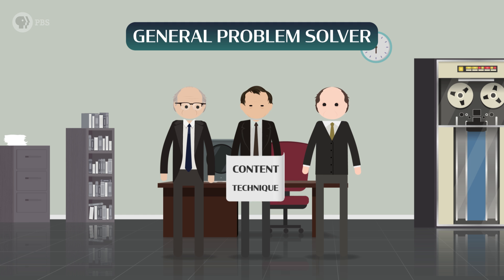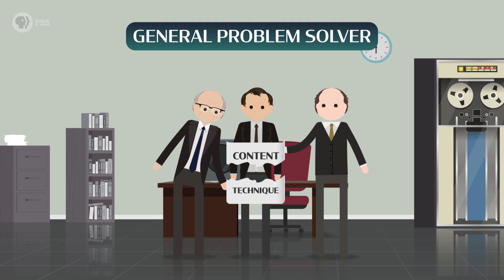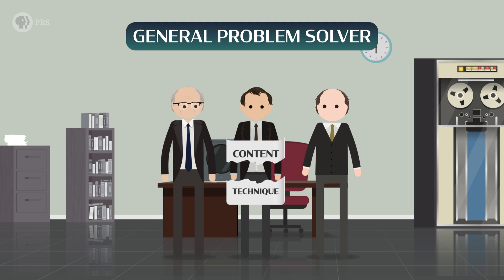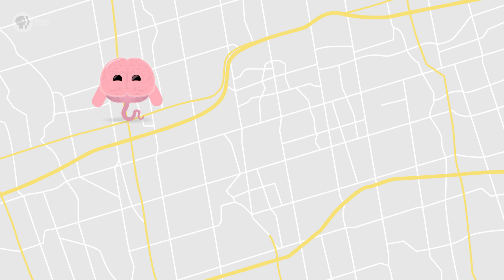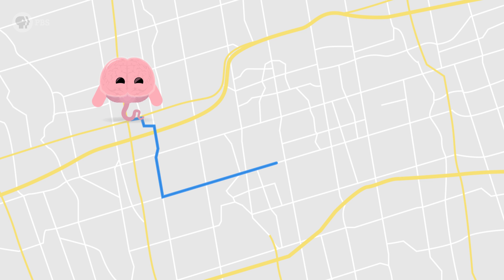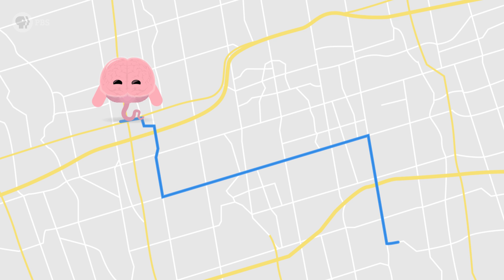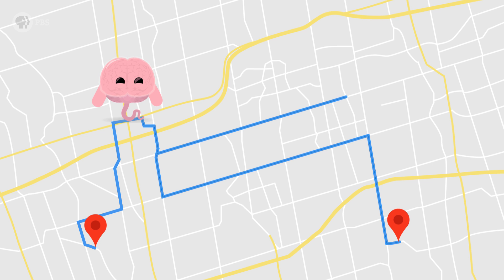To keep things simple, Newell, Simon, and Shaw decided it was best to think about the content of a problem separately from the problem-solving technique. And that's a really important insight. For example, my brain would use the same basic reasoning strategies to plan the best route to work, school, or wherever I need to go, no matter where I start.